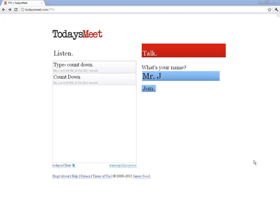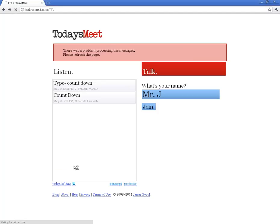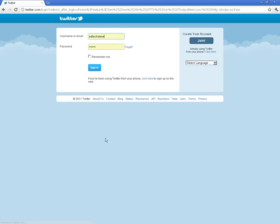One thing I want to show you is how to connect this to Twitter. You've got a little Twitter icon down here. If you have a Twitter account, all you've got to do is click on this button and log into it.